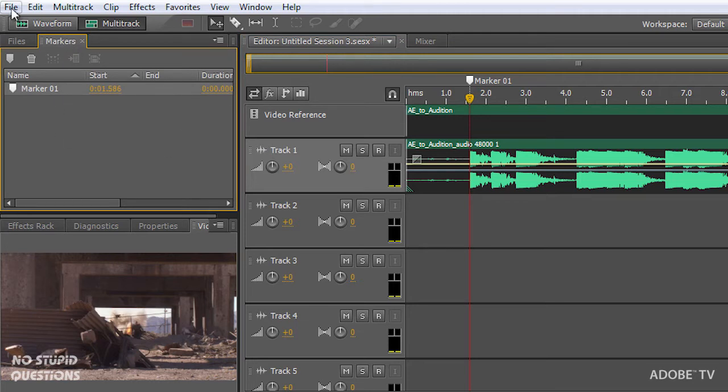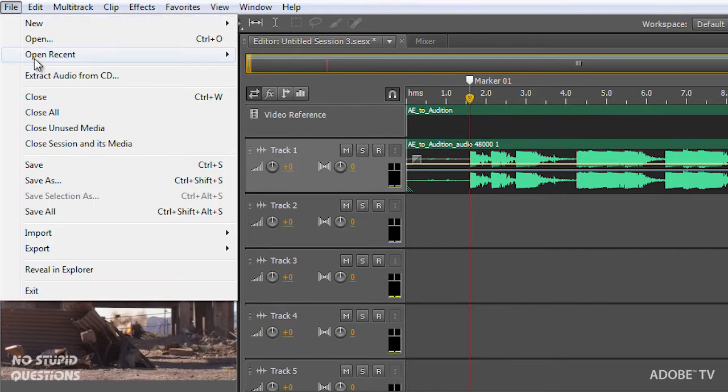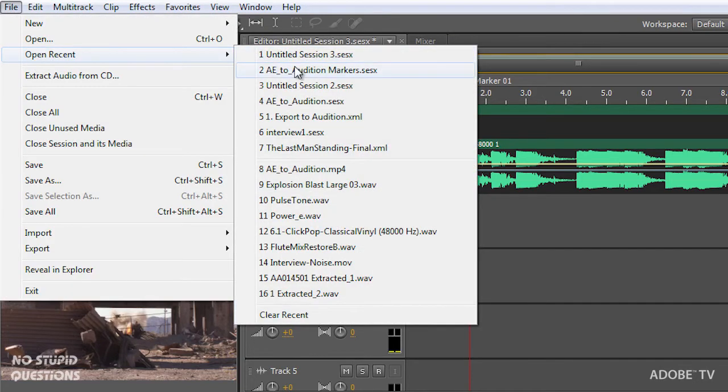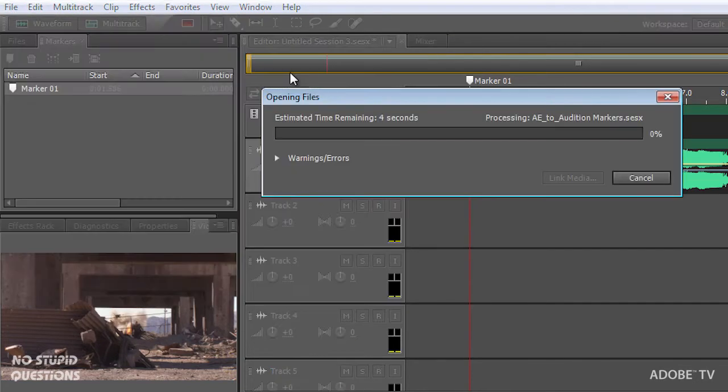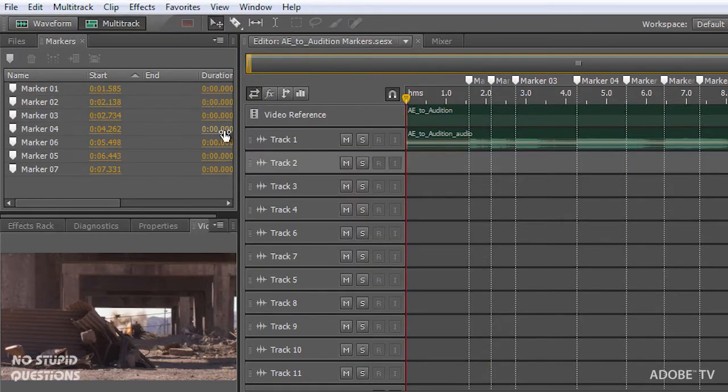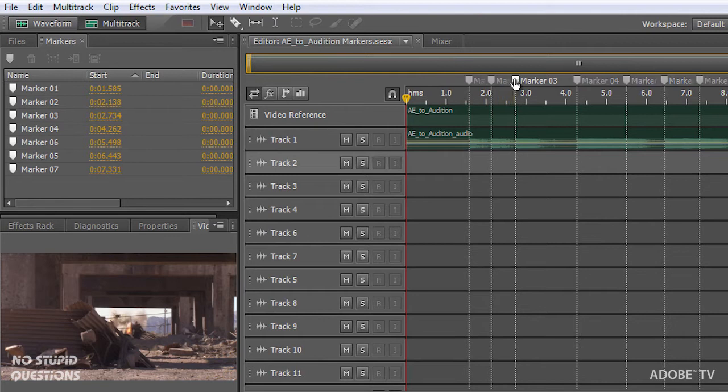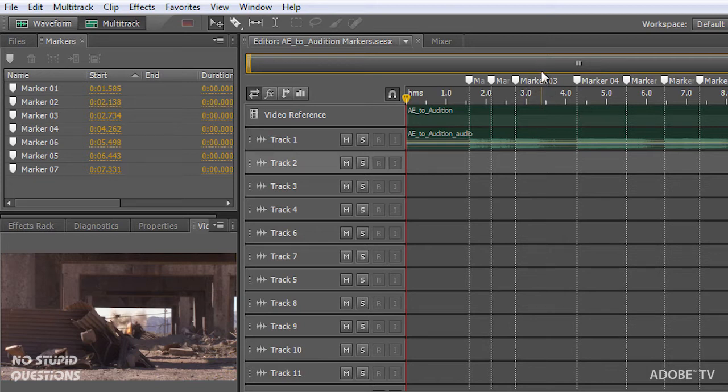But I am going to open another project that already has the markers inside it. So there we go. Each one of these markers is now at a point where an explosion happens, either on the left side or on the right side. And I'm going to drop in new tracks.